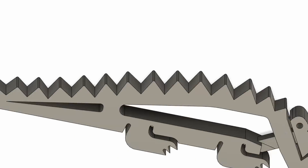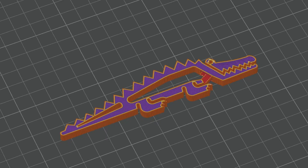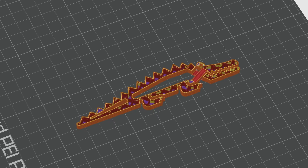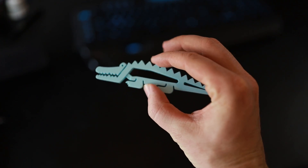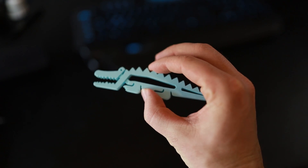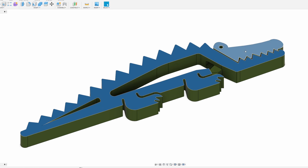Now that the design was done, I needed to test print it to make sure everything was working correctly. I sliced the model and sent it to my P1P, and much to my surprise I got lucky and everything worked fine — which normally doesn't happen. I normally do a lot of tweaking, changes, and test prints. All I had to do for the croc was make it 2mm smaller so it wasn't so chunky.